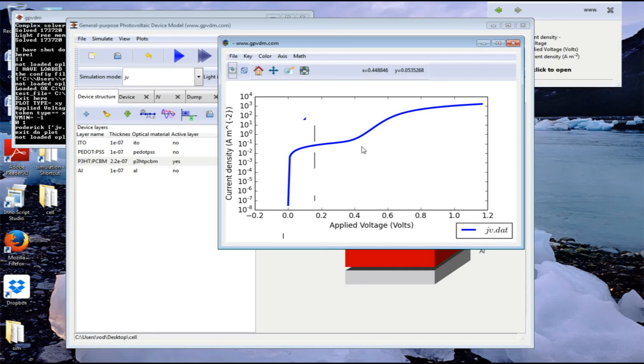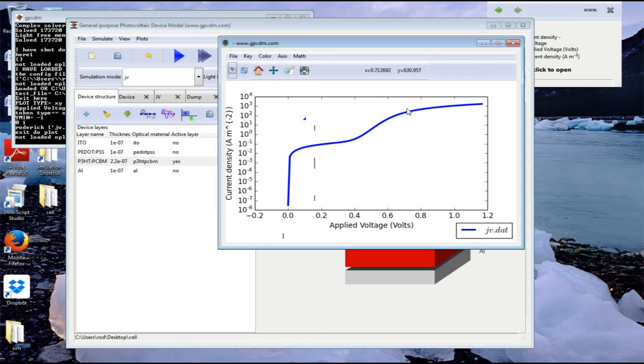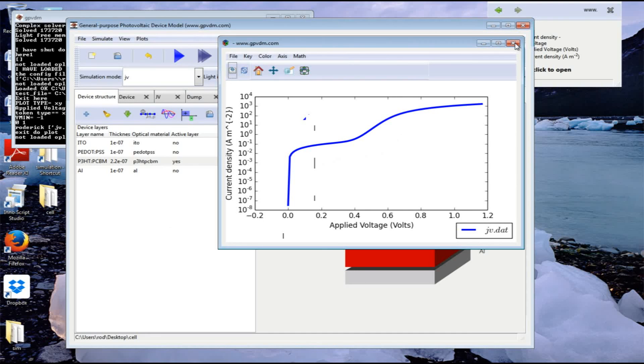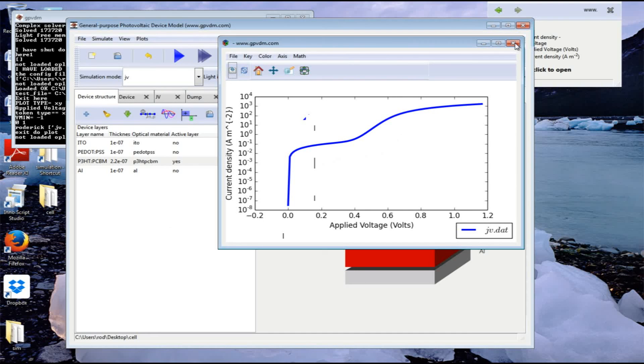with the various areas representing the shunt resistance, the diode, and the forward biased condition. That's it as far as simulating a JV curve goes with GPVDM.